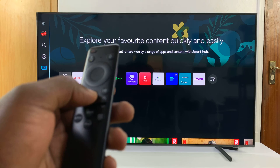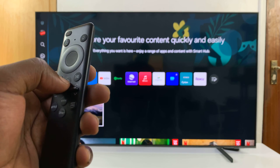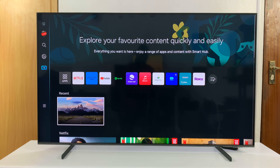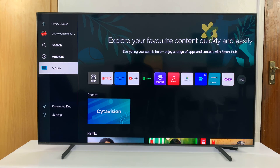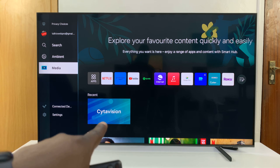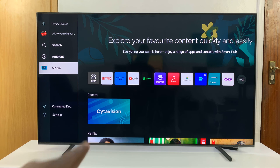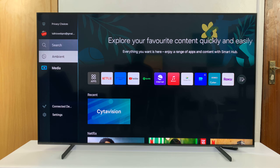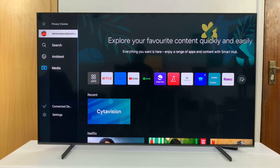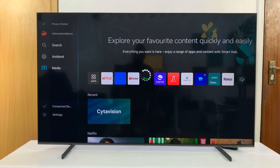Go to the home screen first, and on the home screen just go to the menu on the left hand side. For older Samsung TVs, the menu is normally at the bottom of the home screen. Then go ahead and click on the Samsung account you currently are using.